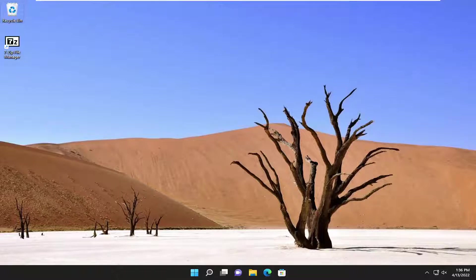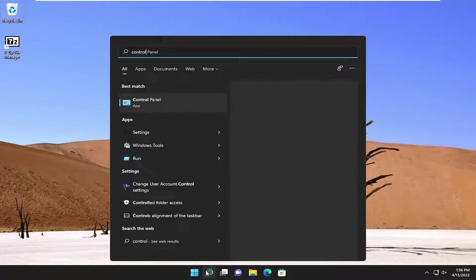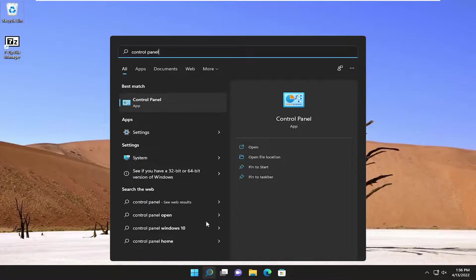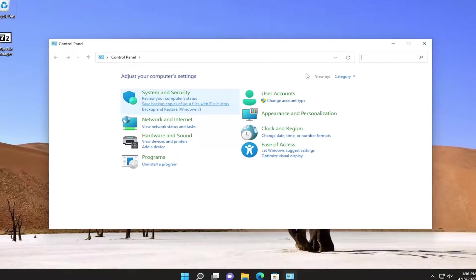First thing I recommend doing would be to connect your headphones to your computer. Once you're done doing that, go ahead and open up the search menu and search for control panel. The best result should come back with control panel. Go ahead and open that up.